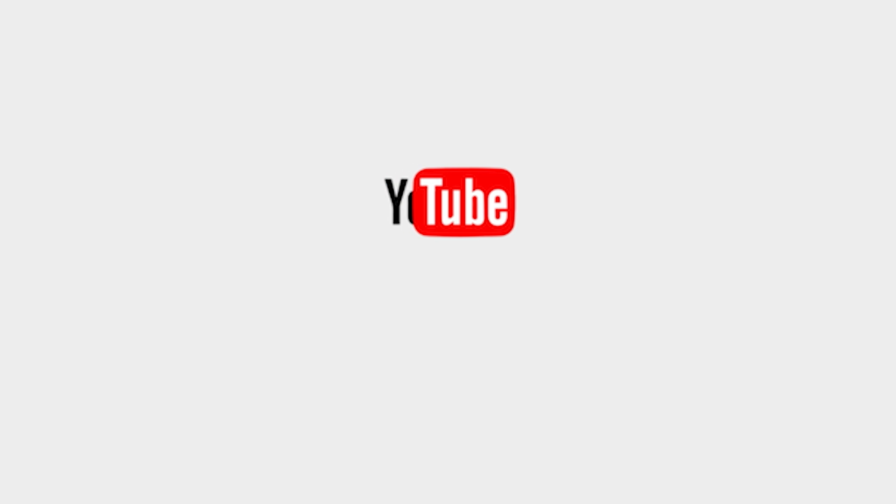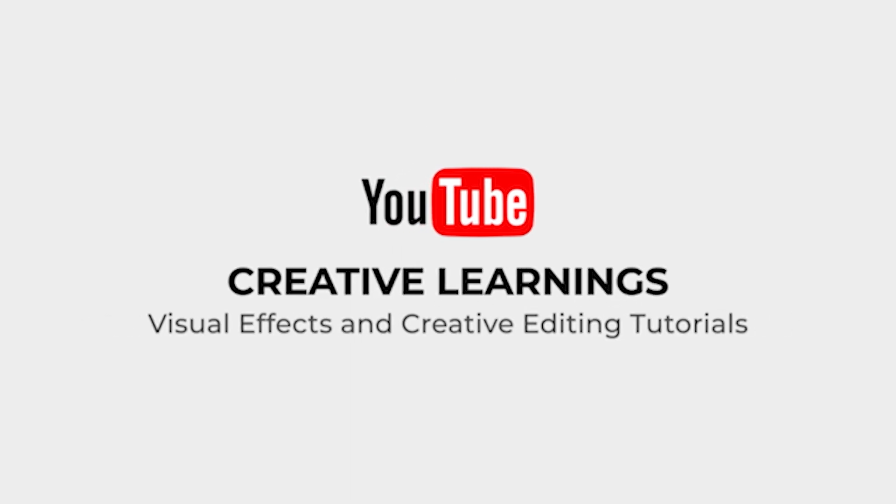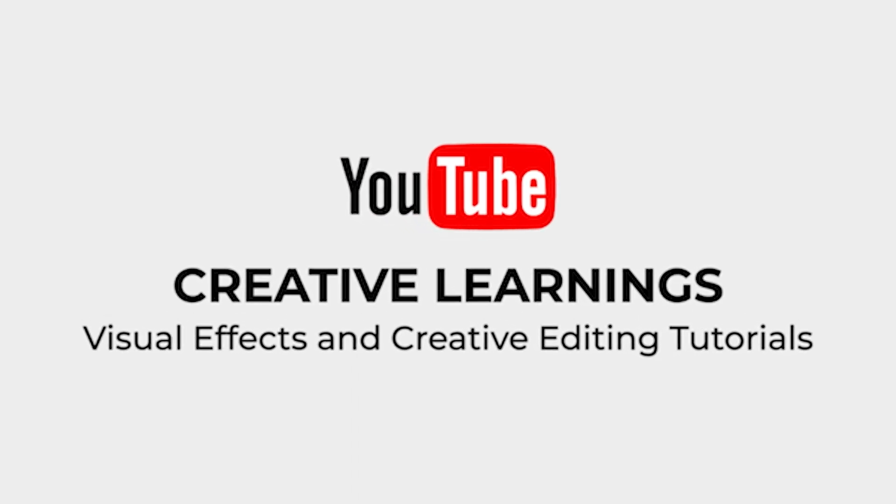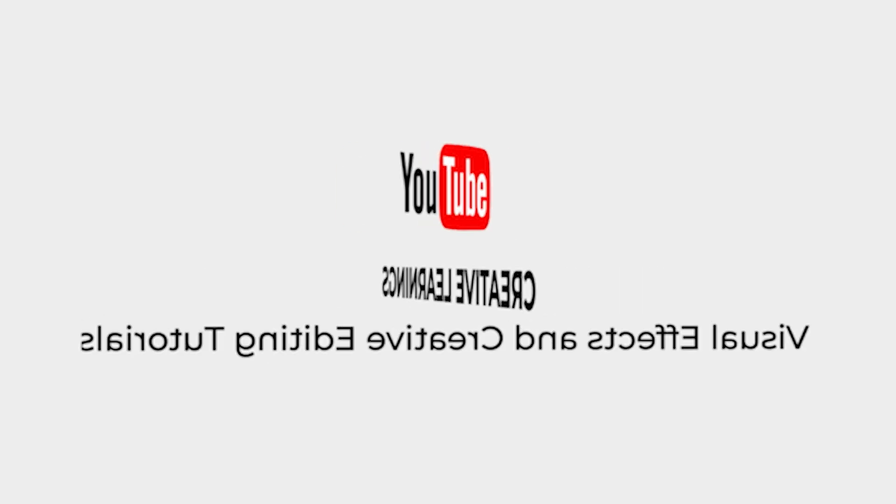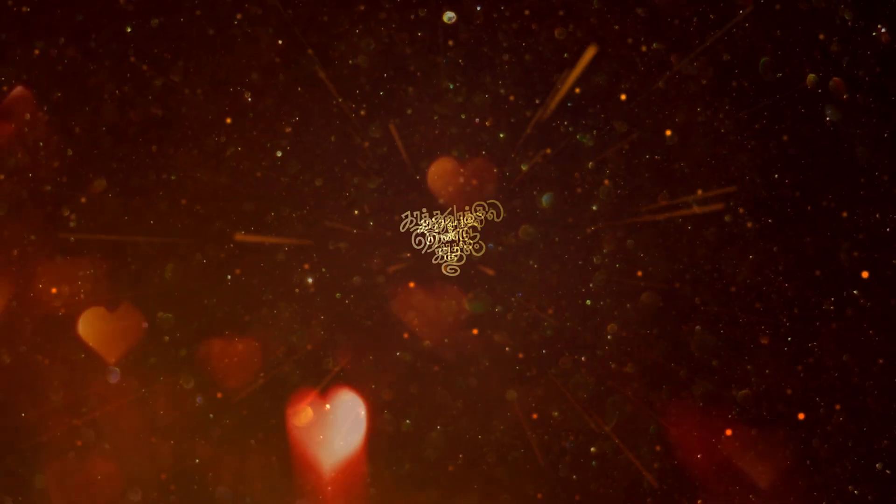Hi everyone, welcome back to Creative Learning's YouTube channel. Today we are going to see.